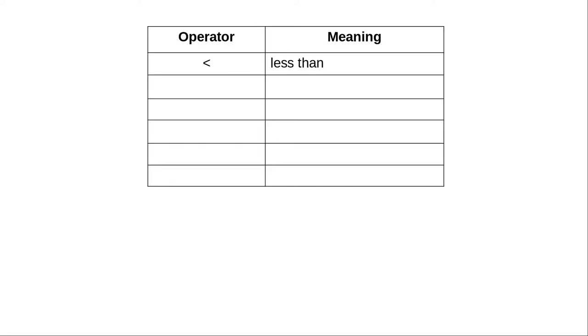To test a condition, you need to use one of these relational operators. You use a less than symbol to test whether one value is less than another or not.